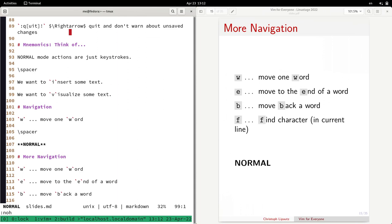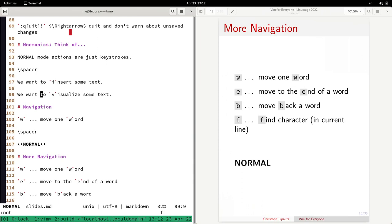A quite powerful example: you can also jump in a line to a specific character — this is the find command. It happens by pressing 'f' followed by any character you want to jump to. For example, pressing 'f' then 'i' jumps to the 'i' in the line. Press 'f' then 't' to jump to the next 't'. You can press 'f t' again to jump to the next 't', and again to the next one.